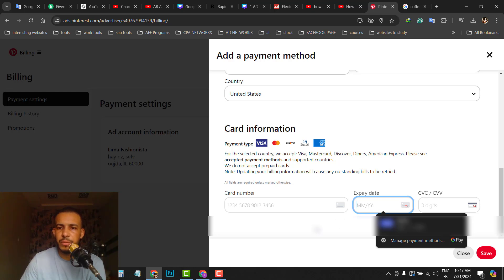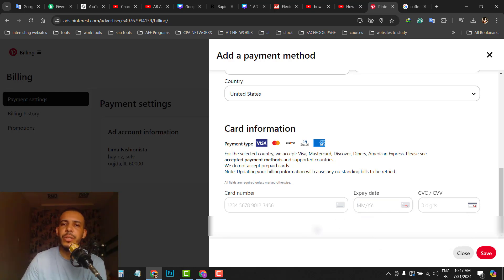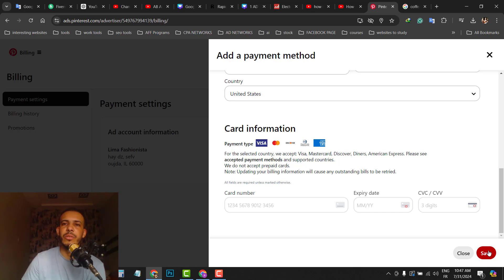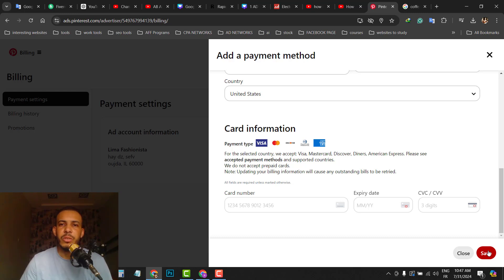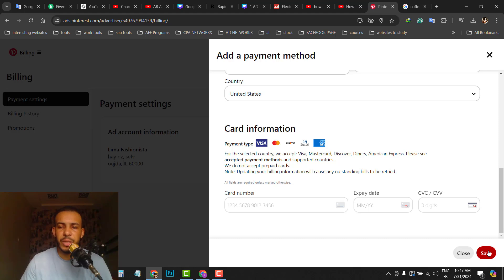And that's it. After that, just click on save. This is how to add your credit card or your bank account to Pinterest. I hope you found this video helpful. Don't forget to give us a like and subscribe. Thanks for watching and see you in the next one.